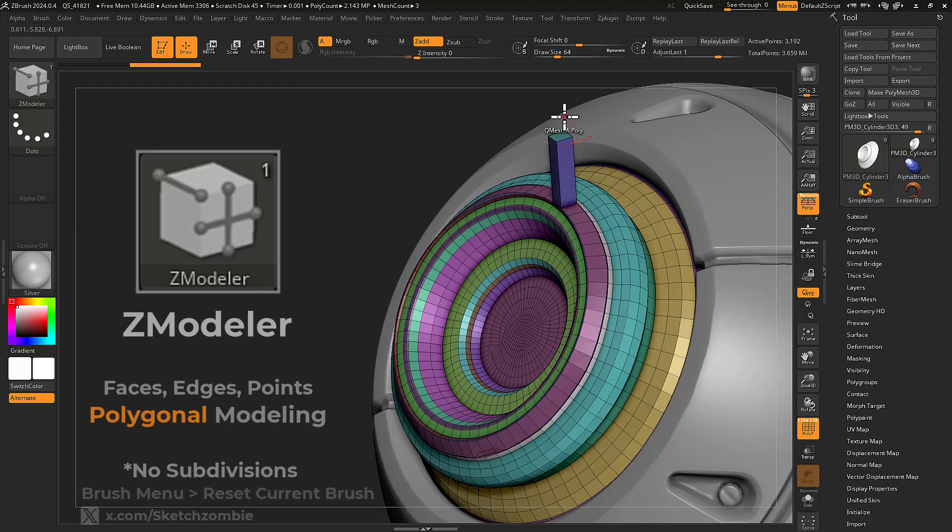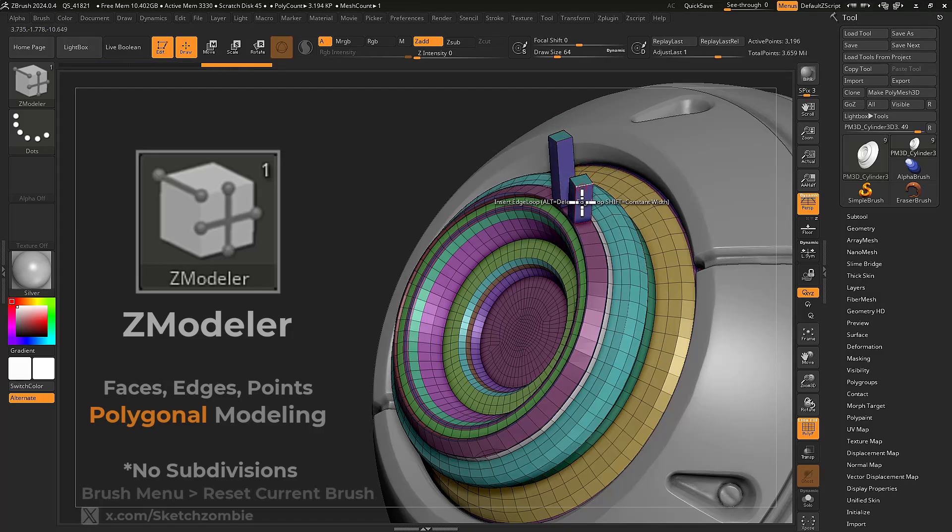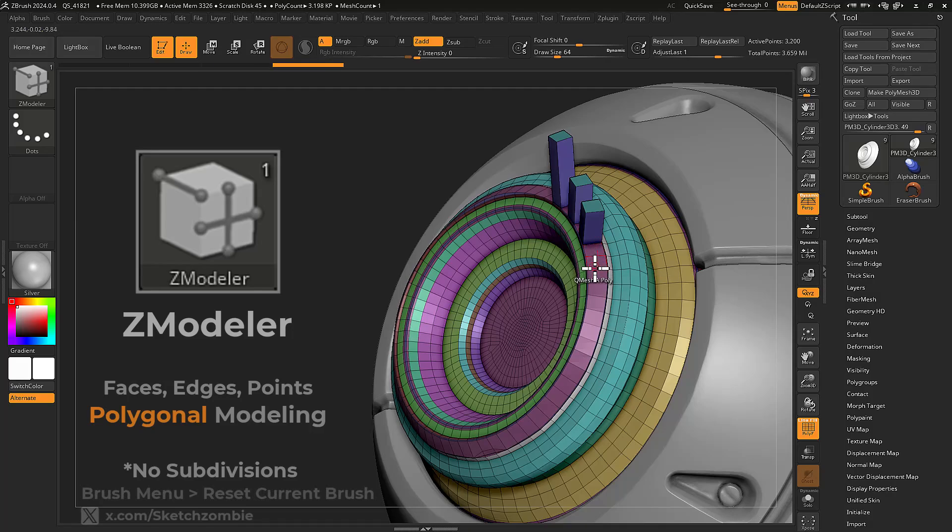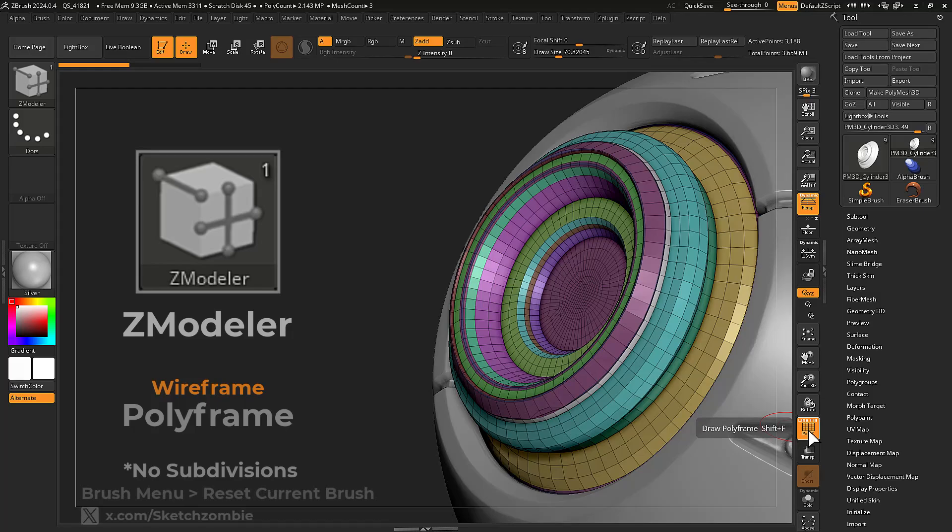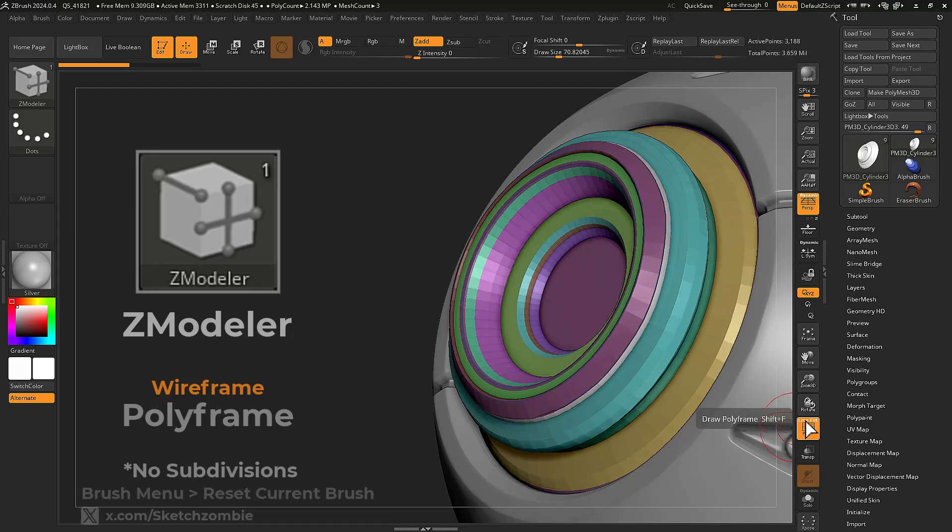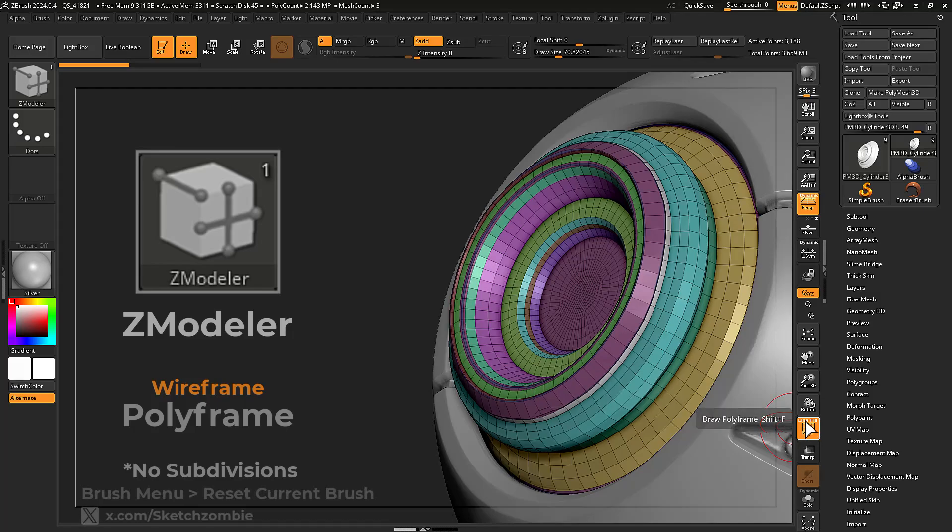ZModeler is a full suite of polygonal modeling tools for creating low poly models. With the low poly mesh loaded, enable Polyframe to see your wireframe.